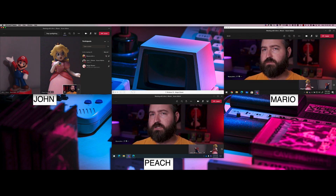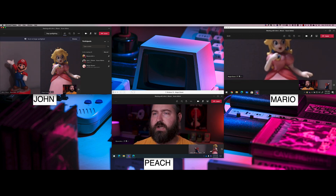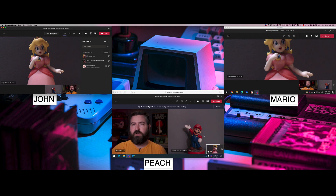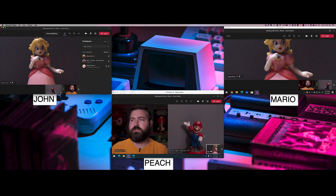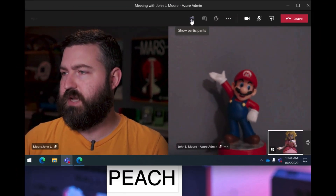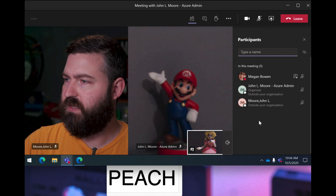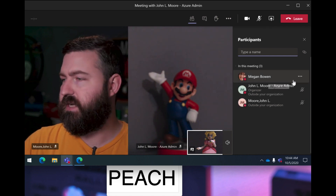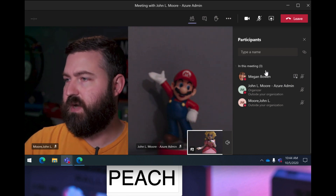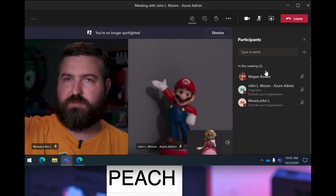If somebody spotlights you — say I right-click on Peach and spotlight her — Peach is full screen on everybody's computer and gets an indication that she's been spotlighted. How does she remove it? The same way you spotlight yourself: go to the Participants pane, show all participants, and she'll see next to her name that she's been spotlighted. She can right-click and select 'Stop Spotlighting' to remove the spotlight from herself.